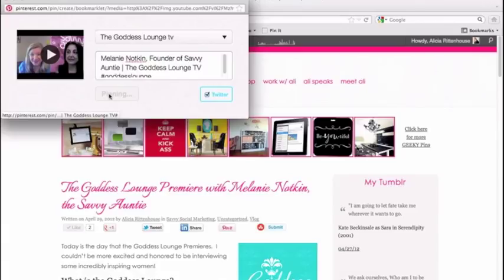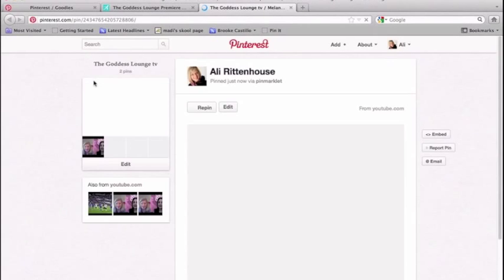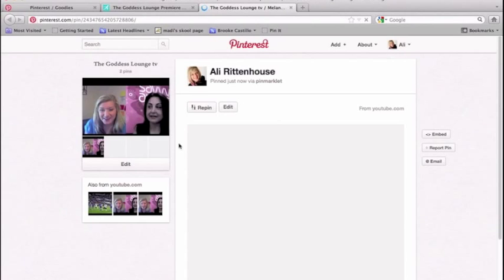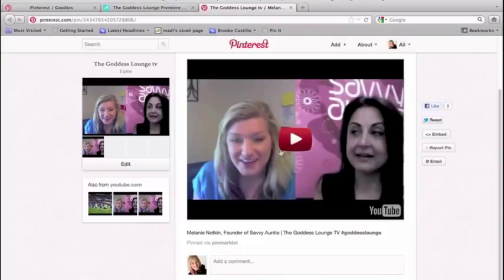When I clicked the Pin It button on my website it would not allow me to select the video that was included in the blog post — that is why I'm doing this workaround using the Firefox Pin It button, because it gives you more options of what you can pin. Let's go ahead and take a look at the pin: you can see I now have this video pinned directly into Pinterest and people can watch it from there. This has been Alicia Rittenhouse with the tutorial of how to add a Pin It button to your Firefox browser — I hope you enjoyed it, happy pinning!